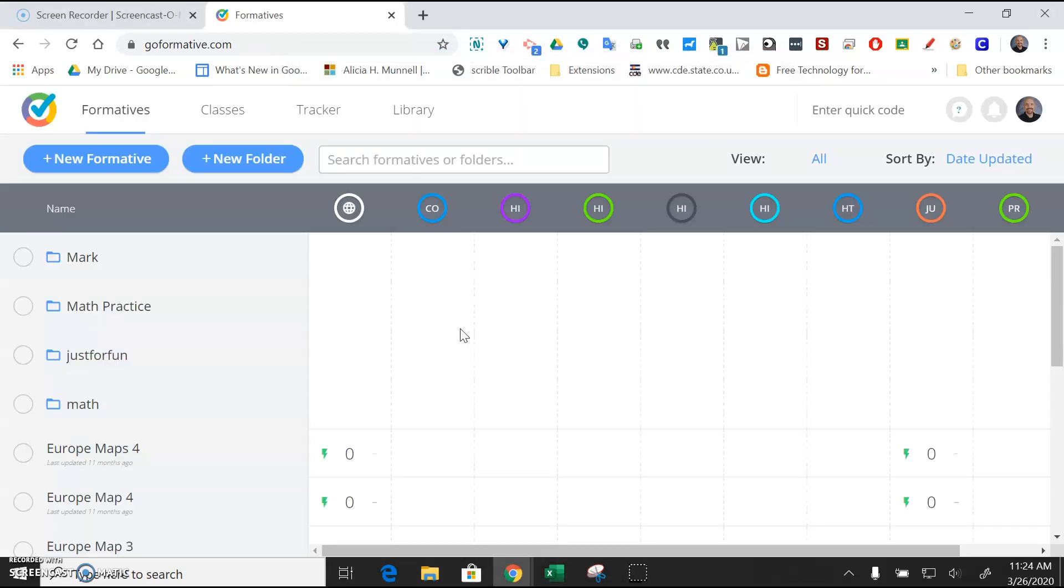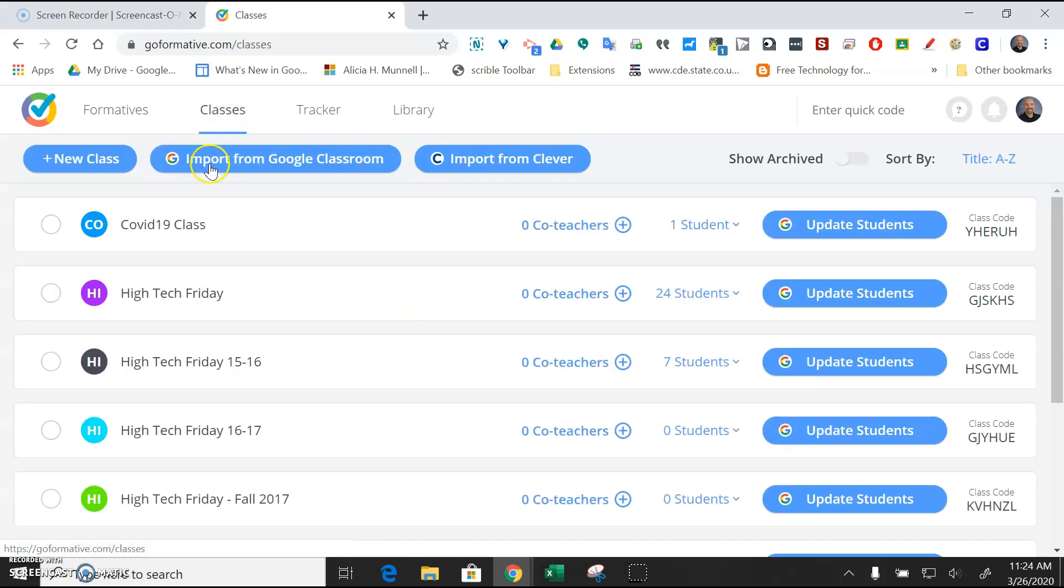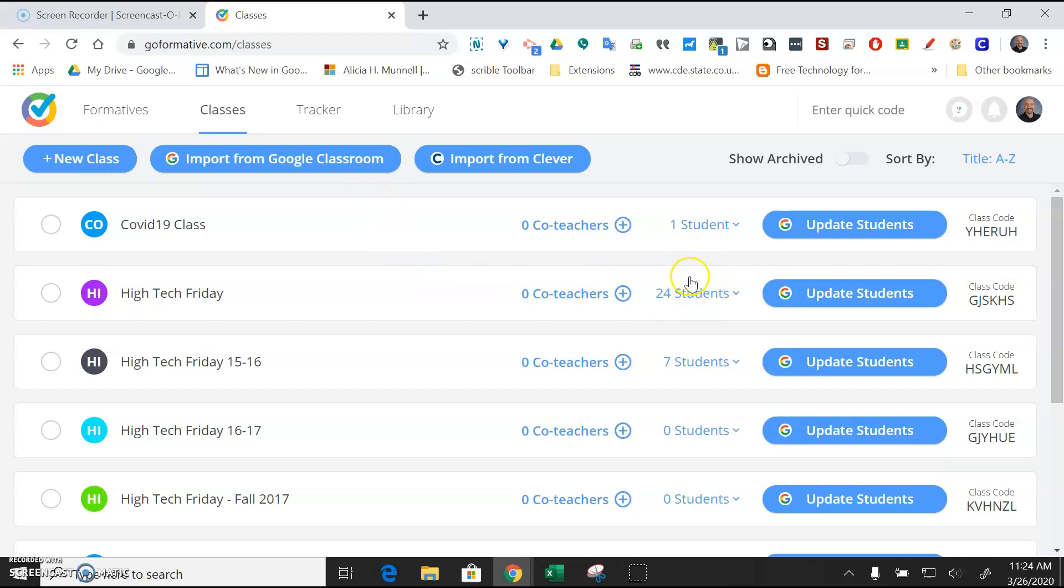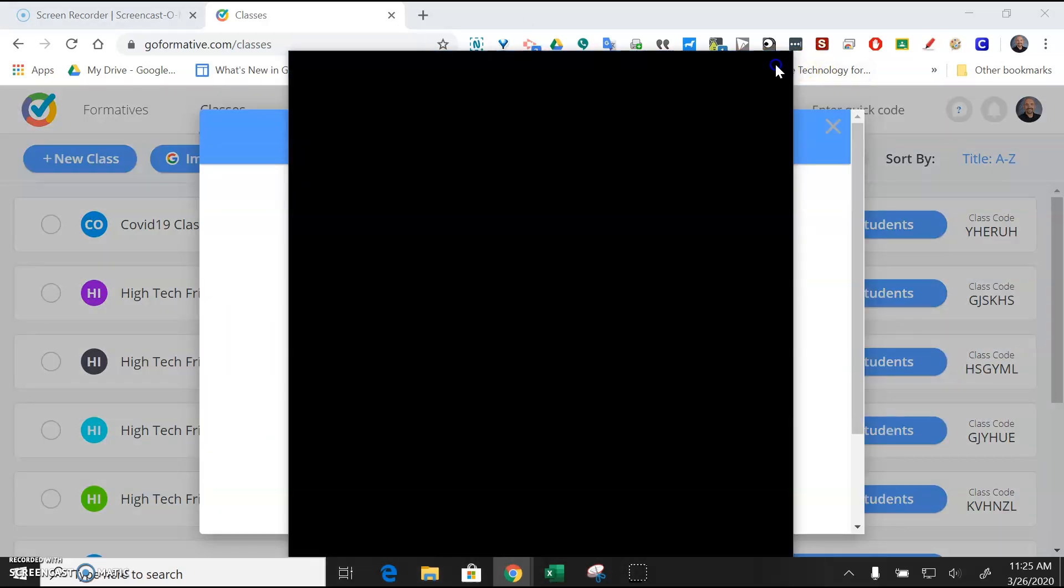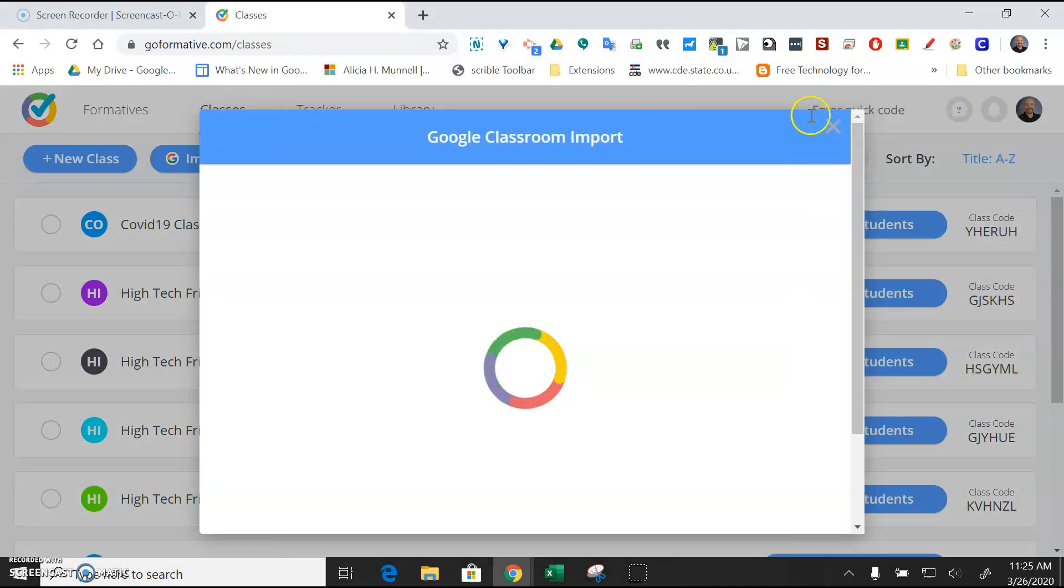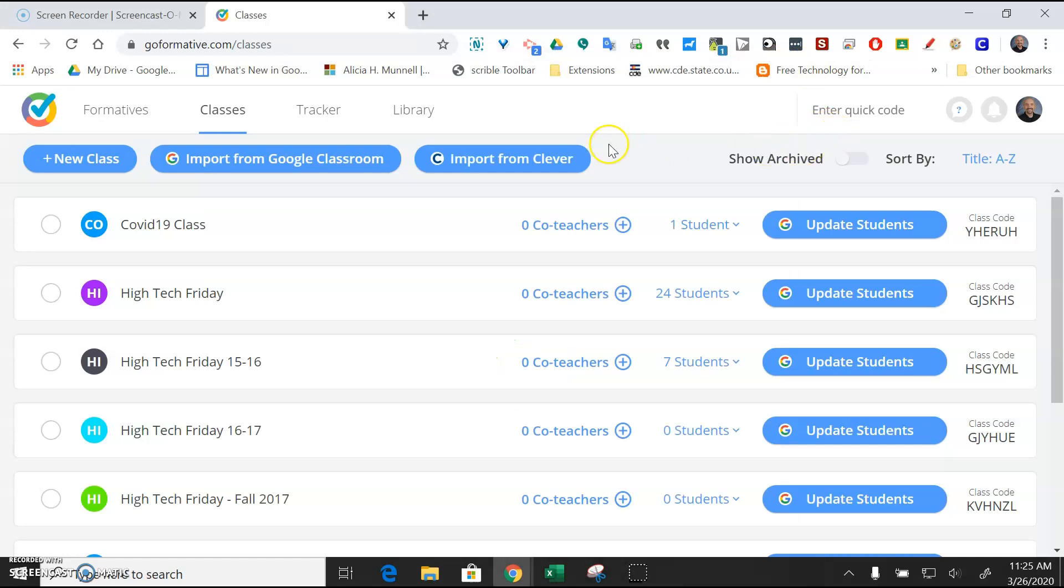The first thing you want to do when you get into GoFormative is go to your classes, and you just want to import them from your Google Classroom. So you'll just click that. I would do it now, but it would reveal a bunch of student names, so I don't want to do that, but you will need to do that, and you'll see that it'll pull in your students and their classes. If you have new students add your class, you'll just need to come back in here and import them again from the Google Classroom.